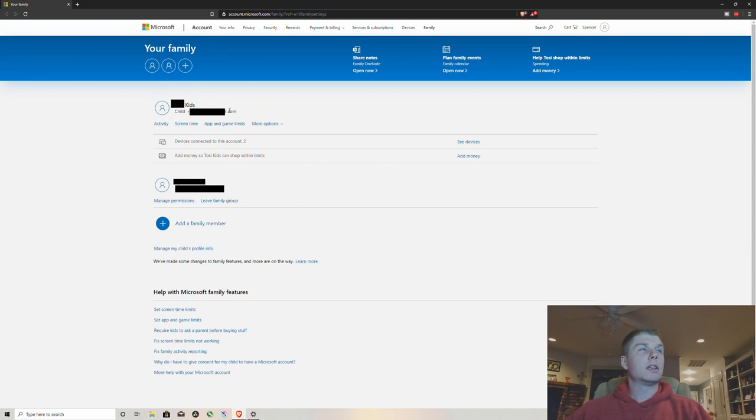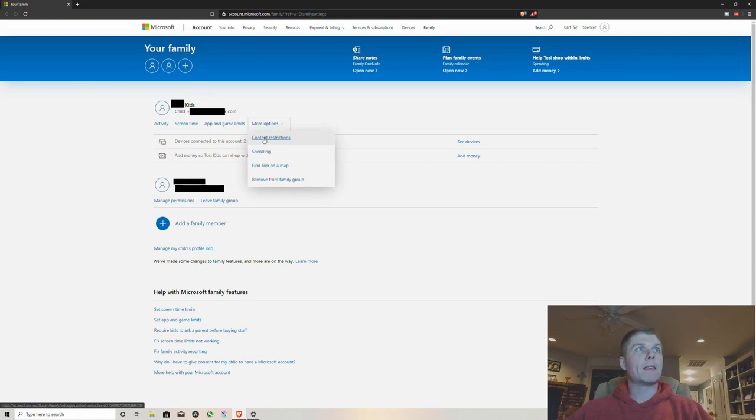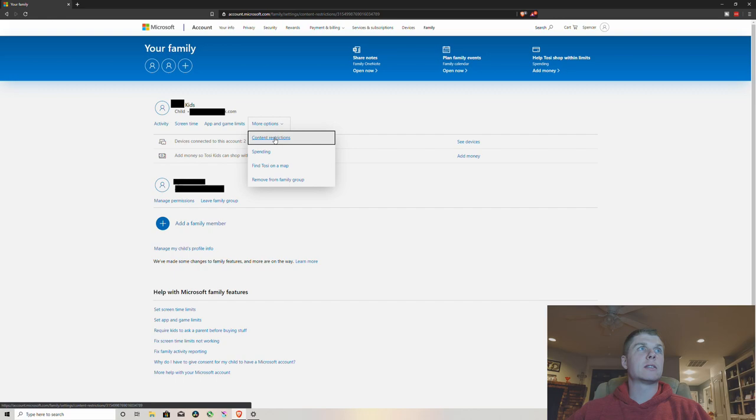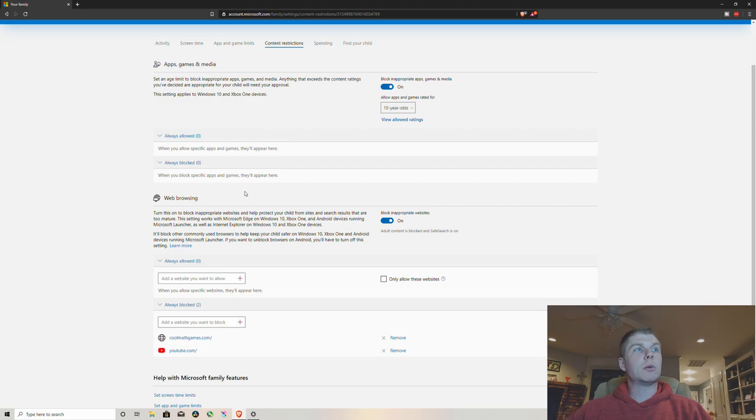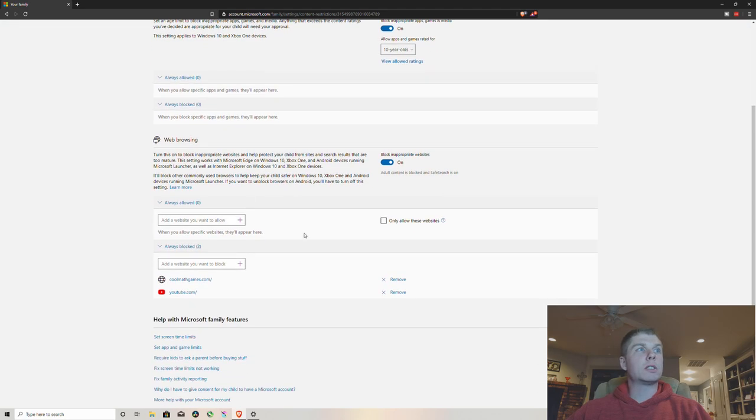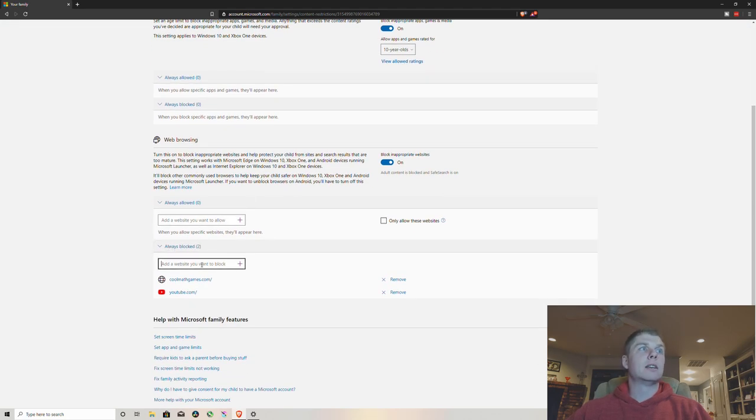You're gonna want to click on more options and content restrictions. And then they'll give you all these little options here. But what you want to do is come down to always blocked